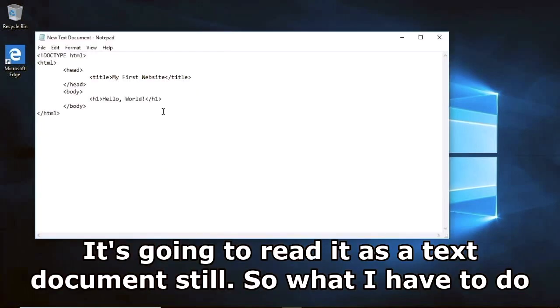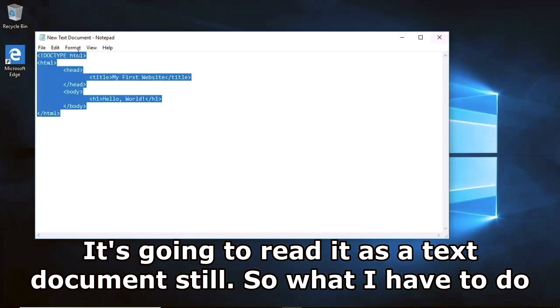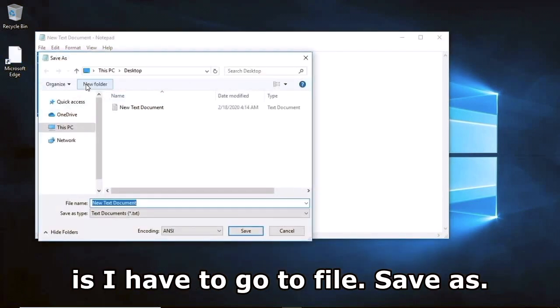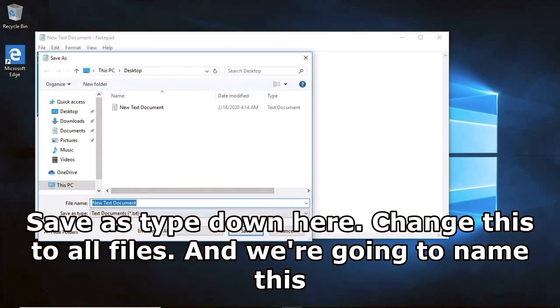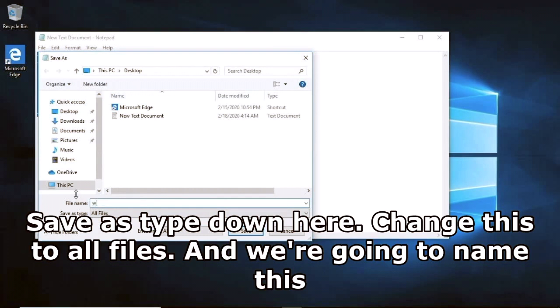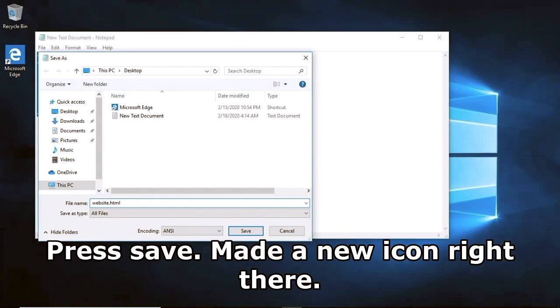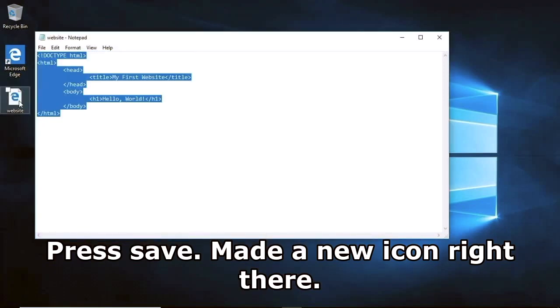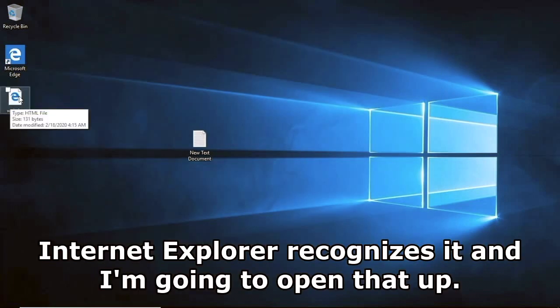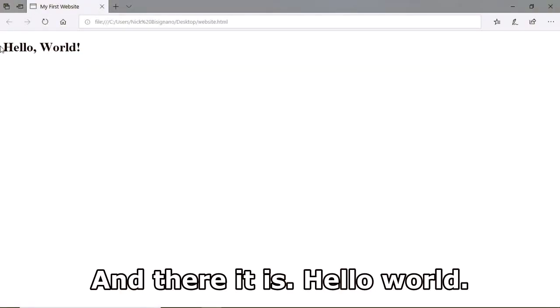If I try to open this up it's going to read it as a text document still. So I have to go to File > Save As, change the Save As Type to All Files, and name this 'website.html'. Press Save. A new icon appears and Internet Explorer recognizes it. I'll open that up - there it is.